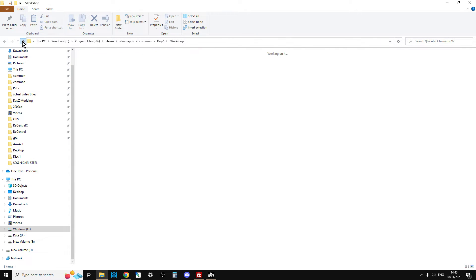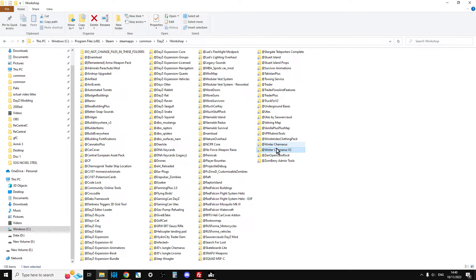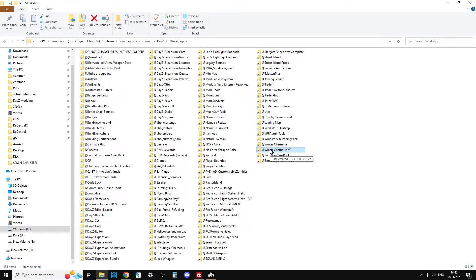Because if you just delete this bit, you're just deleting the shortcut, not the actual files themselves. If the modder, for example, adds some more or takes some of the PBOs away, that can cause problems.